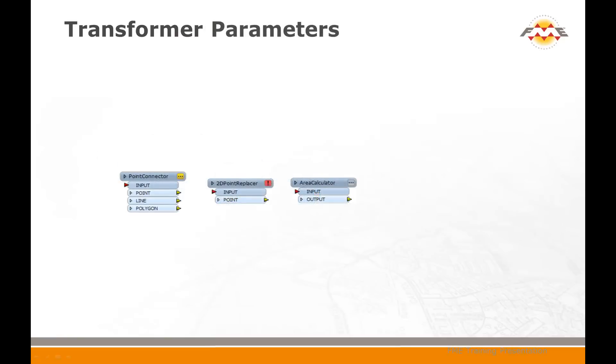Each transformer in FME has a parameters button on the top right. This button controls parameters for the transformer and appears in different colours to denote different statuses. Many transformers have mandatory parameters that must be set. Luckily most of these contain default values. A yellow parameters button indicates the transformer is using default values for any of these mandatory fields. The workspace will run, but it is recommended that you confirm the default values are correct before starting the translation. When the parameters button is red and shows an exclamation point, it means that one or more mandatory fields do not have defaults. In this case, a user value must be set before the translation can be run. A parameters button whose colour matches the transformer, usually light blue, indicates that all parameter values have already been checked and accepted.